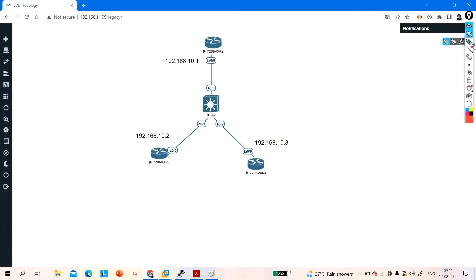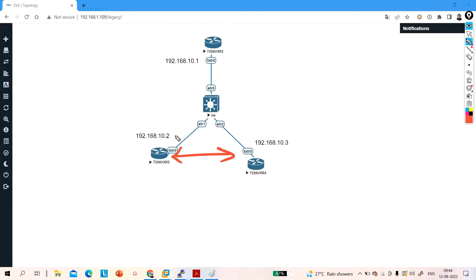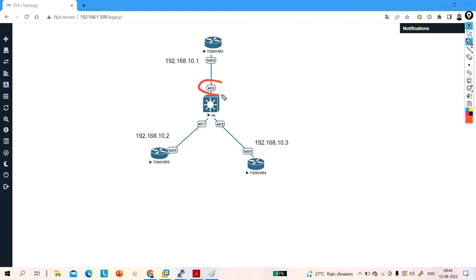Now I want to stop communication between 10.2 and 10.3. My requirement is: 10.2 can communicate with 10.1, and 10.3 can also communicate with 10.1, but 10.2 can't communicate with 10.3. This is E0/0 — we don't need to configure anything on this port. I will configure protected on these two ports. Always keep in mind: two protected ports can't communicate with each other. A protected port can communicate with an unprotected port, but two protected ports cannot communicate.